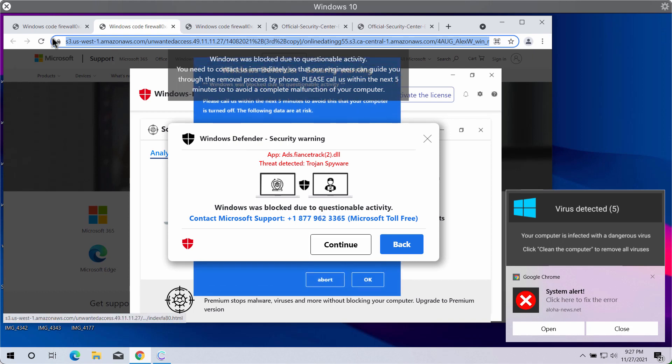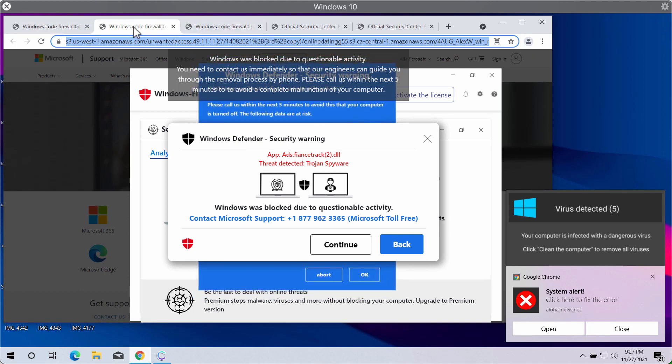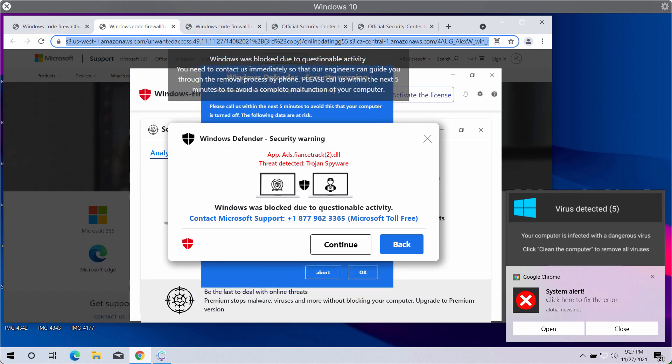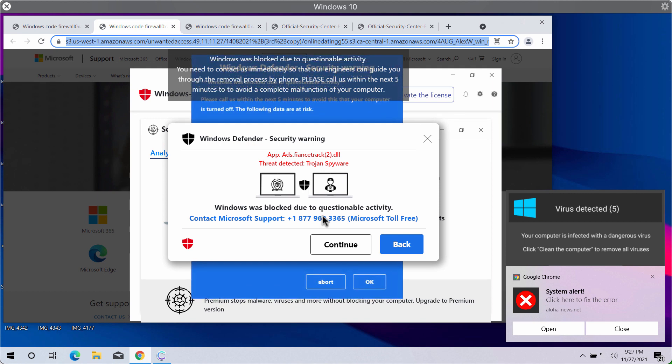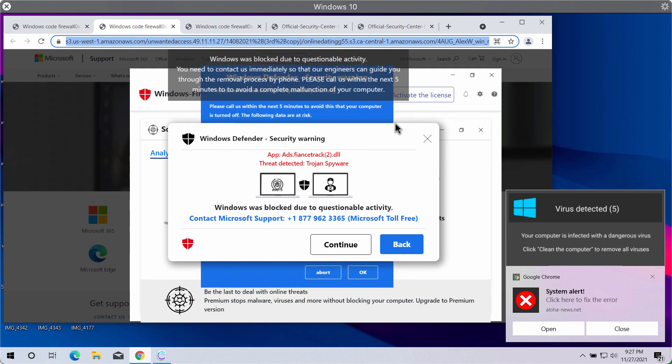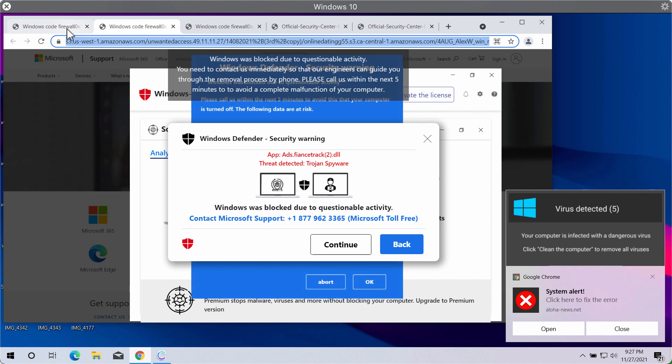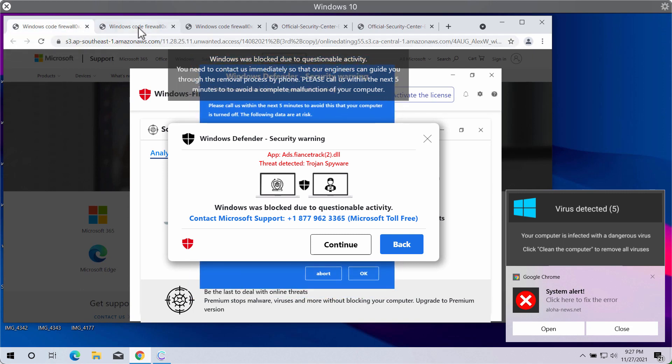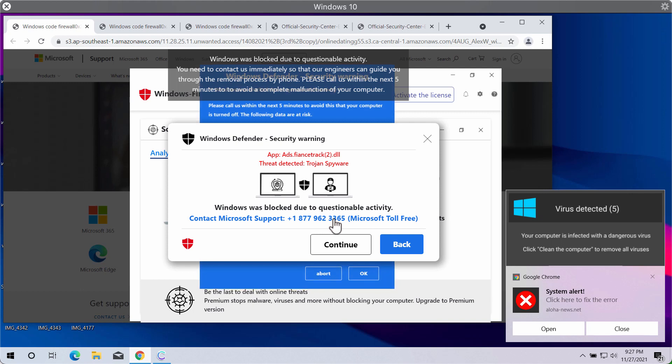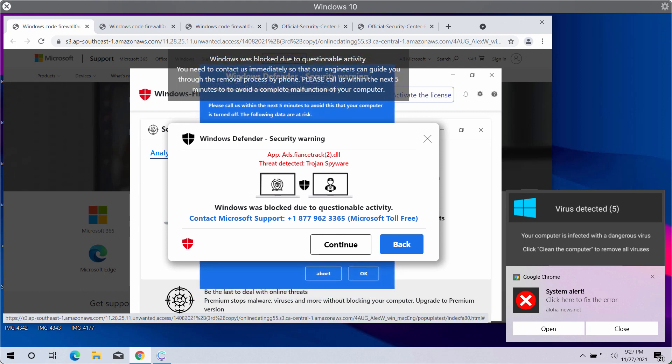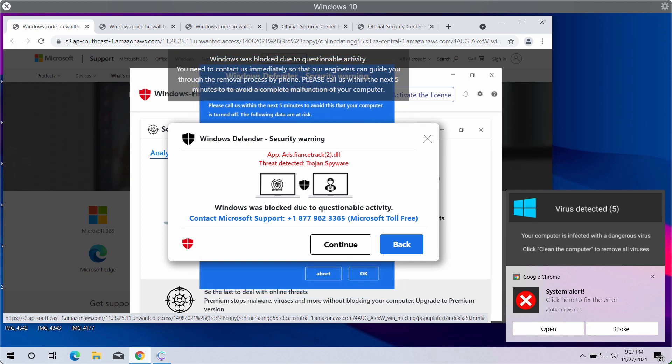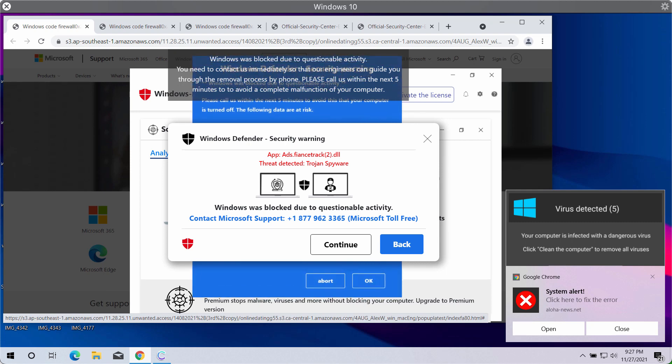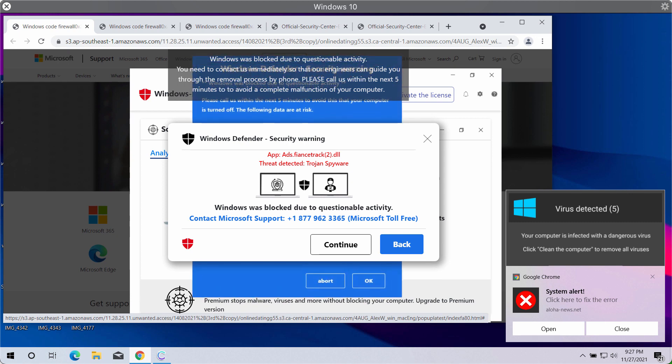The purpose of these pop-ups is to force people into calling this telephone number supposedly to fix the computer. But in reality, when the deceived and scared victims call this telephone number, they would hear some online criminals who try to force people into downloading and installing some potentially unwanted software, or they may try to force people into wasting their money for nothing.